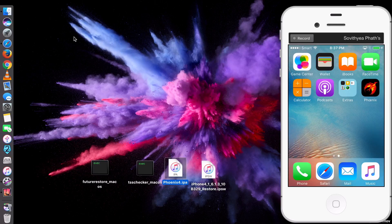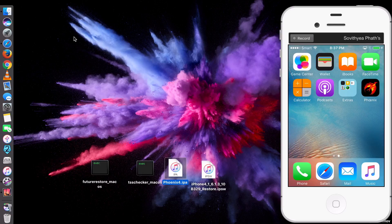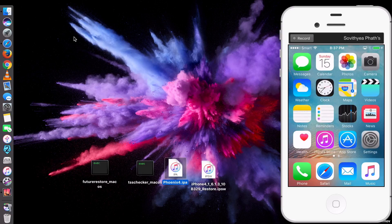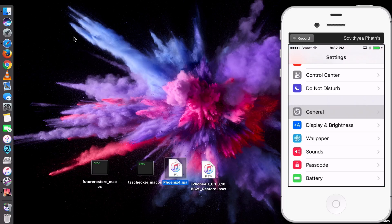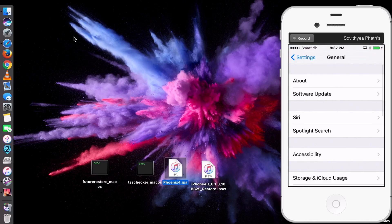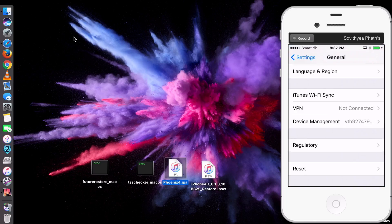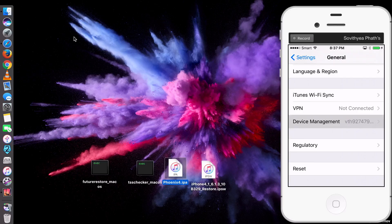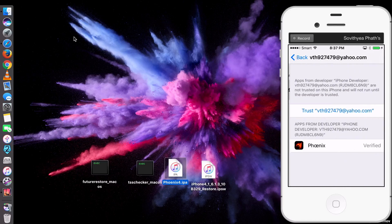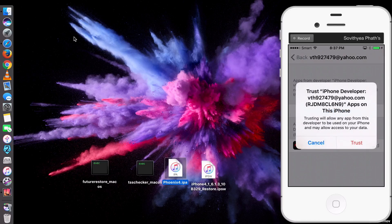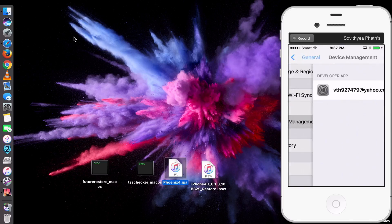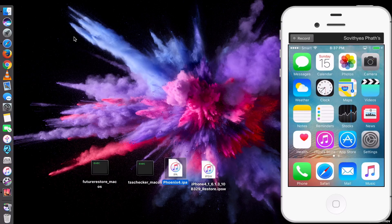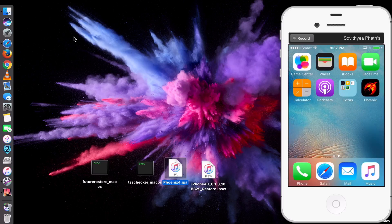You can see on my iPhone screen there's a new app called Phoenix. So you cannot open this app yet. You have to go to Settings, General, scroll down, and you see Device Management. Click on that, and then click Trust. Trust again. Done. Then you go back and open the app.